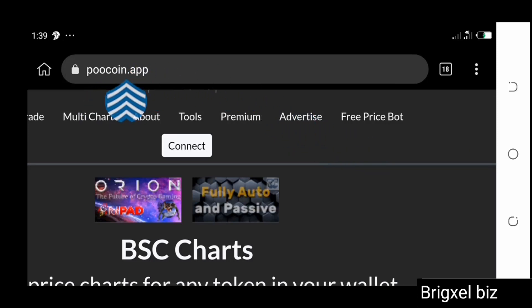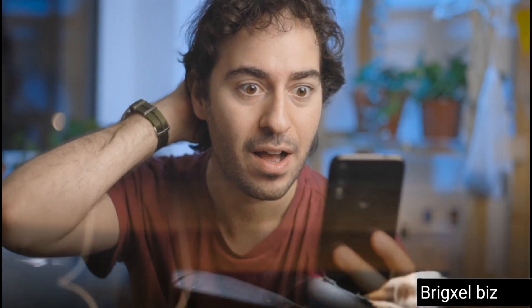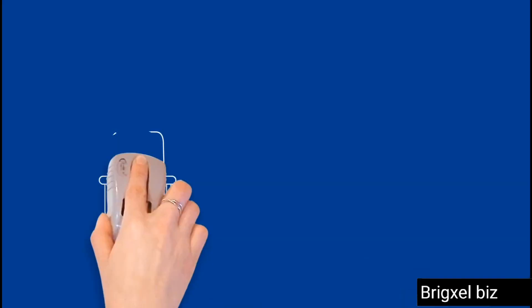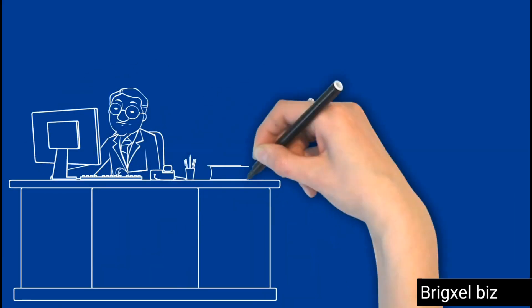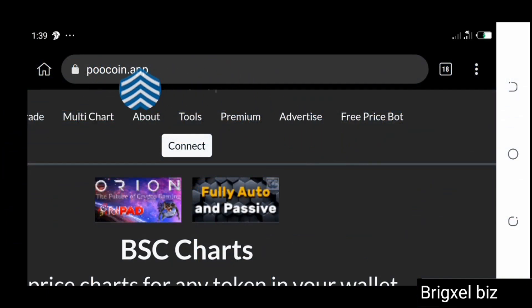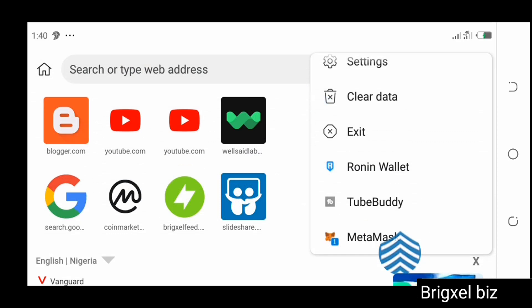If you want to learn how to use the PoolCoin app to buy and sell shitcoins, then this video is what you are probably looking for. Please note this is not financial advice, it's only for educational purposes. Now let's start to trade on poolcoin.app.